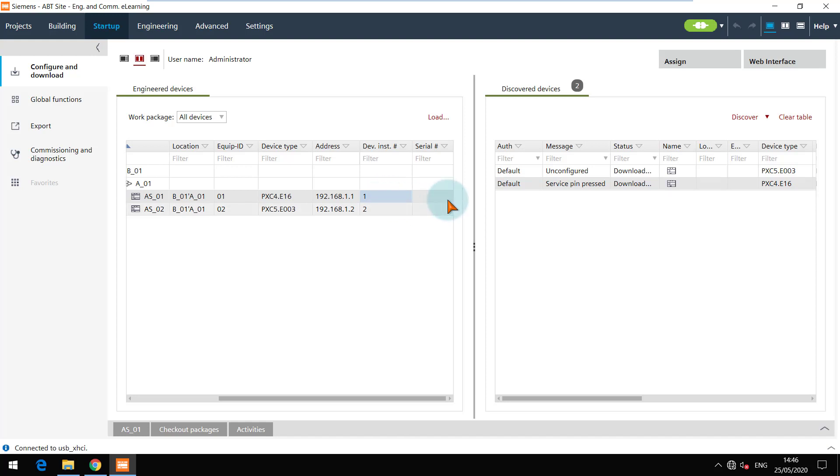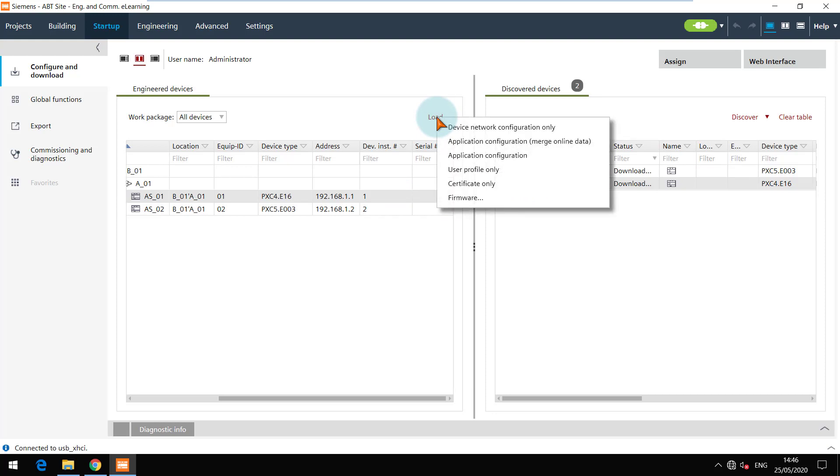To configure this device, select it and click on load and choose device network configuration only option.